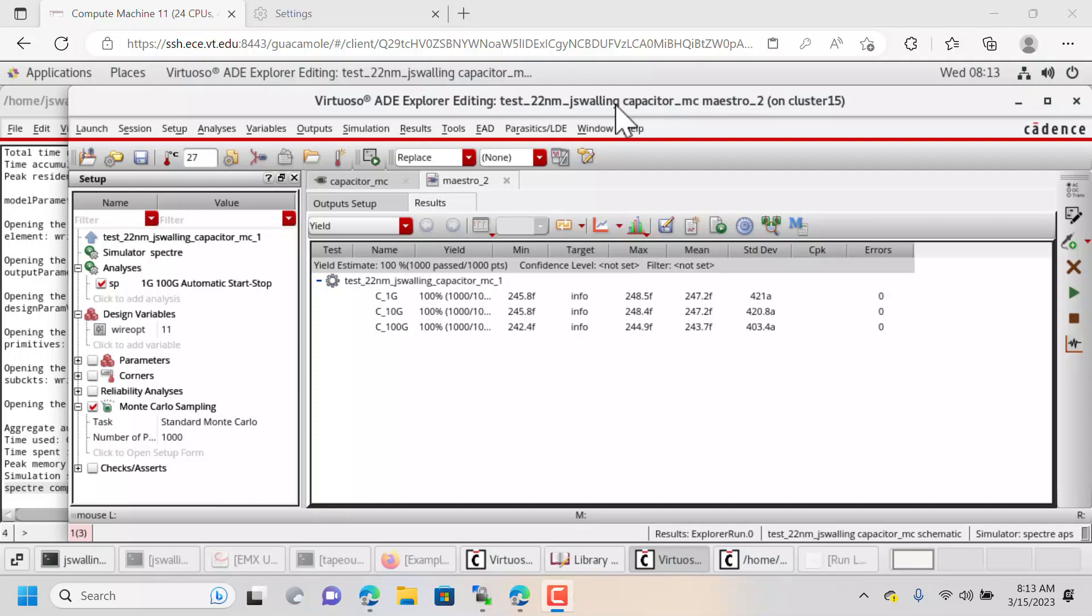In this video, I want to show you how to set a different directory to save your simulations in. Sometimes Cadence defaults to saving simulations in your home directory, and sometimes home directories are limited in space.